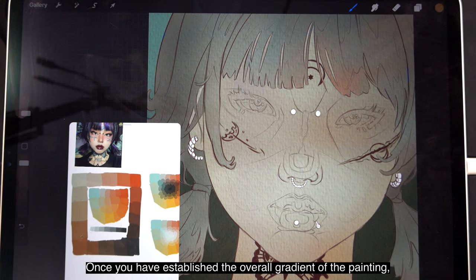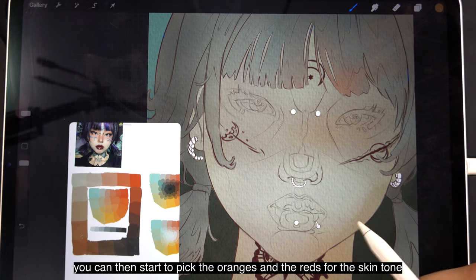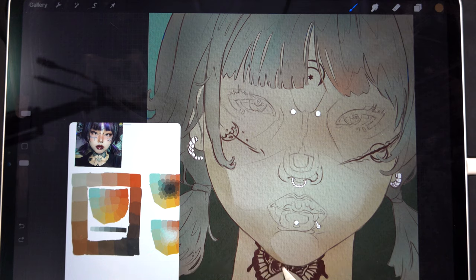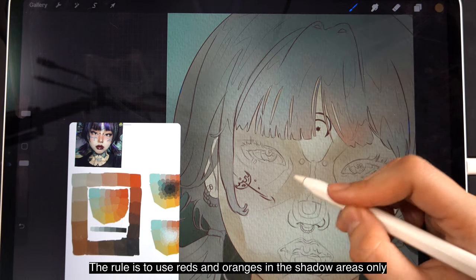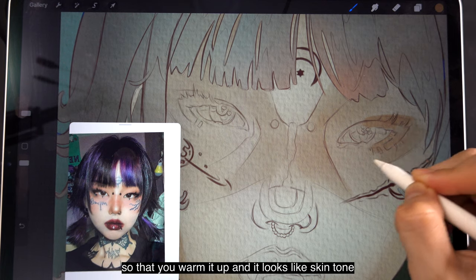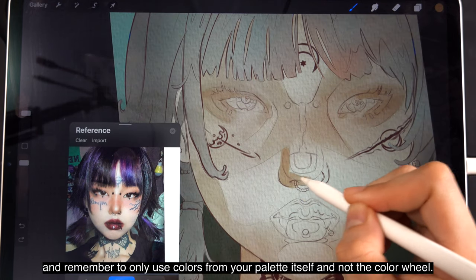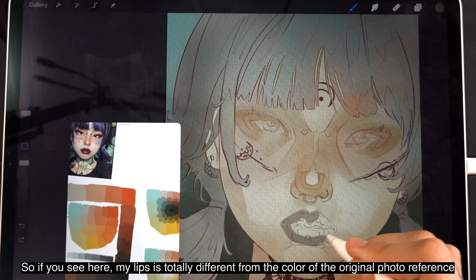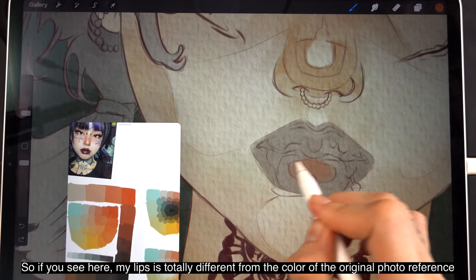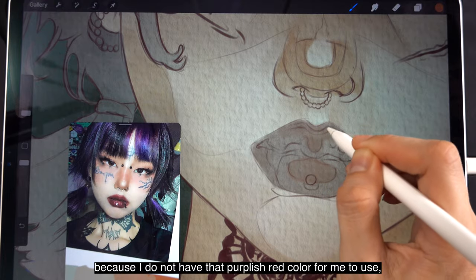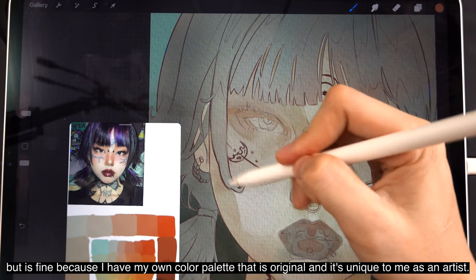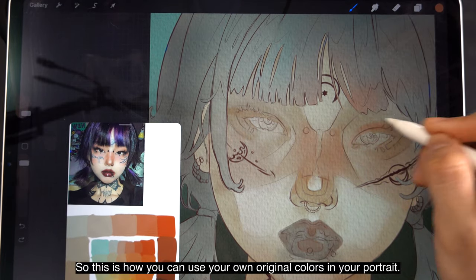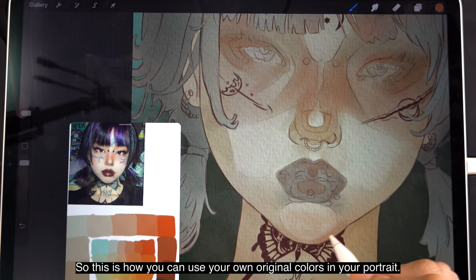Once you have established the overall gradient of the painting, you can then start to pick the oranges and the reds for the skin tone and start shading your portrait in the shadow areas. The rule is to use reds and oranges in the shadow areas only, so that you warm them up and they look like skin tone. Remember to only use colors from your palette itself and not the color wheel. So you'll see my lips are totally different from the original photo reference because I do not have that purplish red color to use — but it's fine because I have my own original color palette that is unique to me as an artist.